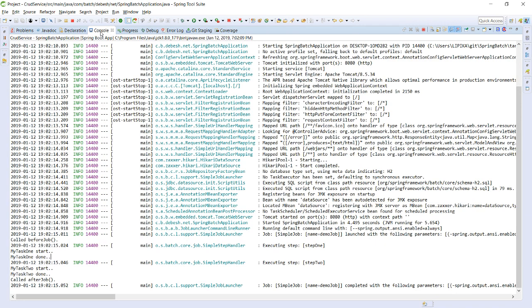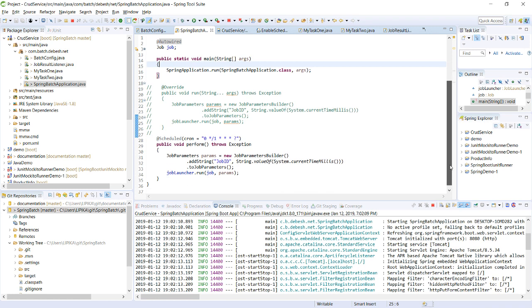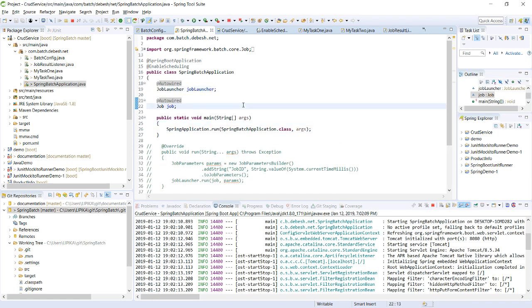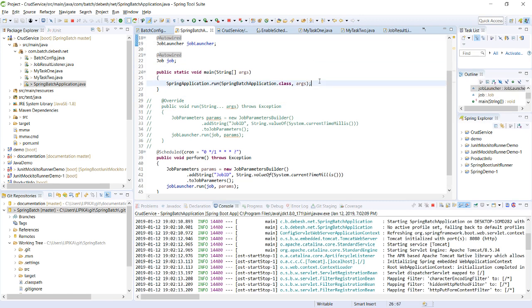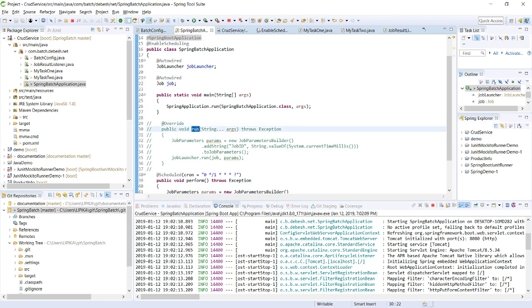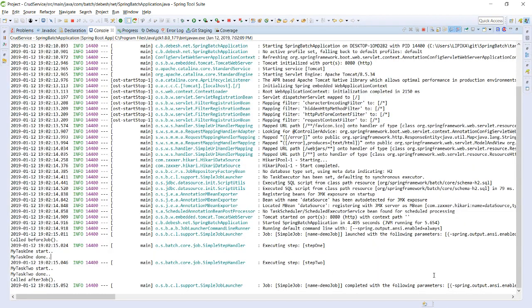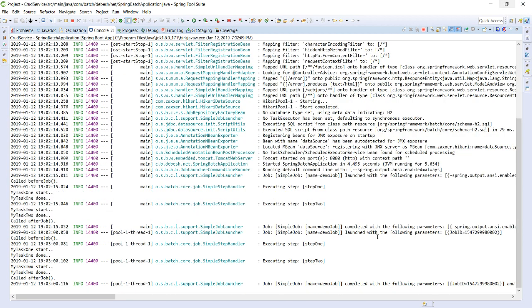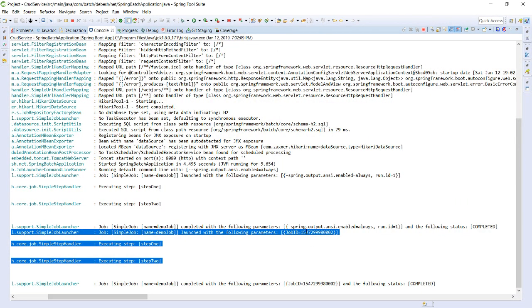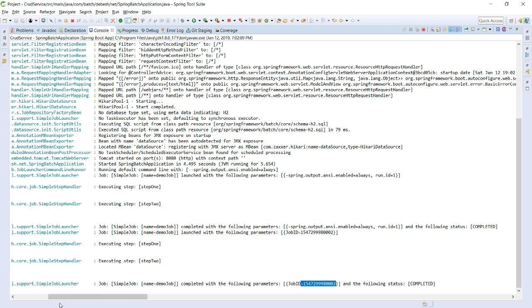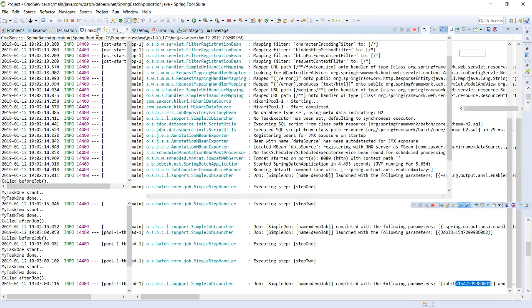You can also implement CommandLineRunner to execute the job on startup and override the run method. For now, I'm waiting one minute to verify the scheduler triggers the job again. And yes — after one minute, the job is triggered again. You can see another job is launched, the job ID is printed, and the scheduler is triggering this particular job as expected.